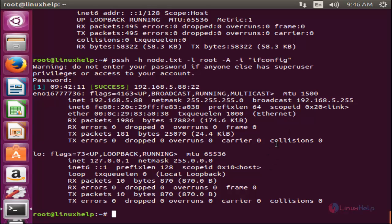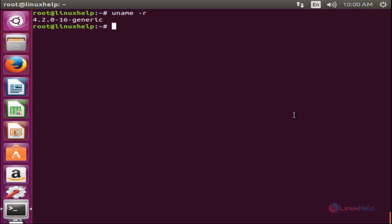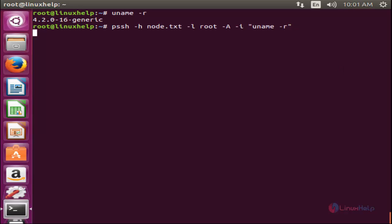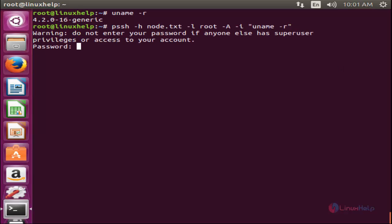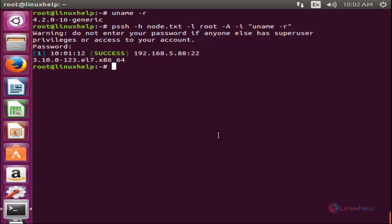Here I am using Ubuntu 15.10 as my local machine. Now run the following command to check the kernel version on my local machine: uname -r. Now run the same command to check the kernel version on my remote machine using PSSH. Run the command and hit enter. Type the password for the remote machine. Here you can see the kernel version of my remote machine. If you have any doubt regarding PSSH, run pssh --help and hit enter. Here you can see the options for this command.